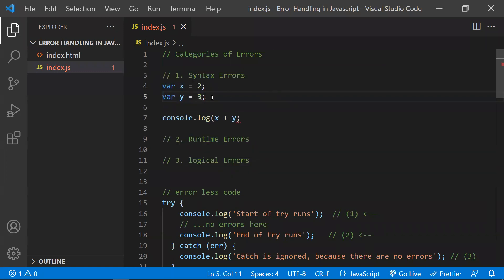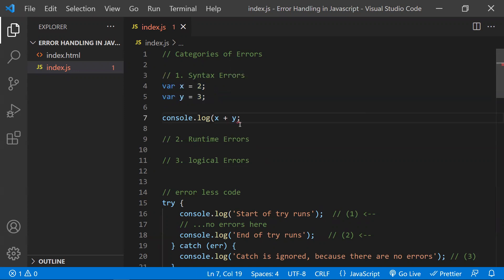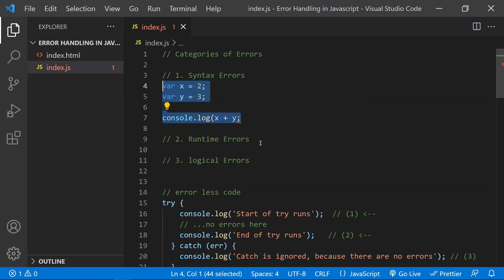The first category is syntax error. So what does syntax error mean? We have missed the closing brace. This is a syntactical error — it means this is not valid JavaScript code. So errors like this will come under syntactical errors.